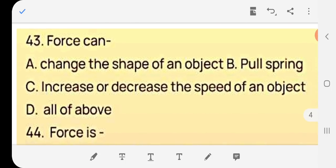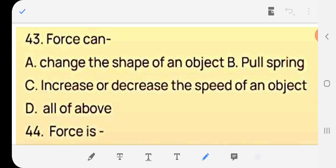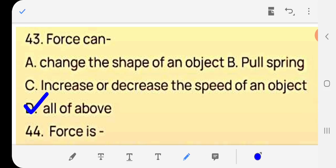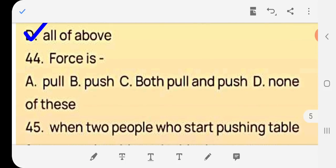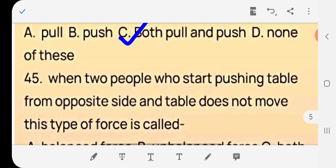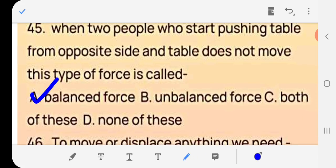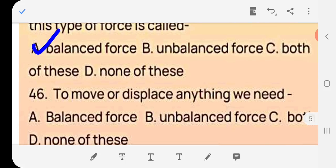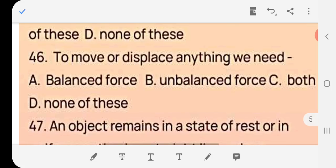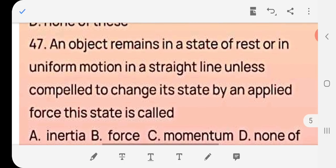Question 43: Force can — change the shape of an object, pull a spring, increase or decrease the speed of an object, or all of these? Answer: (d) all of the above — force can do all of these things. Question 44: Force is a — pull, push, or both pull and push? Answer: (c) both pull and push. Question 45: When two people push a table from opposite sides and the table does not move, this type of force is called balanced force. Question 46: To move or displace an object we need — (b) unbalanced force.